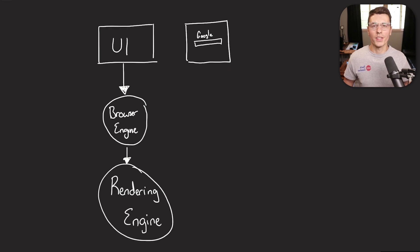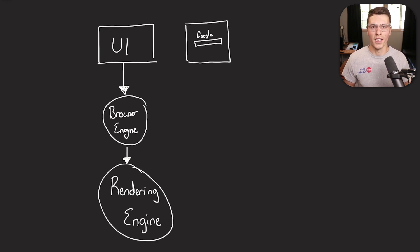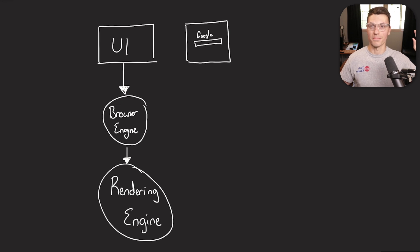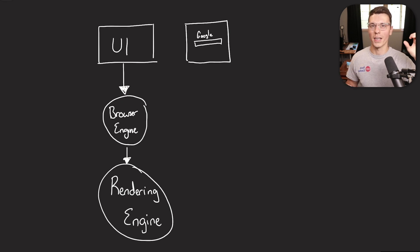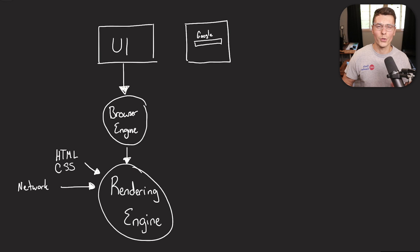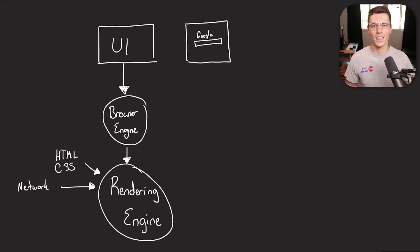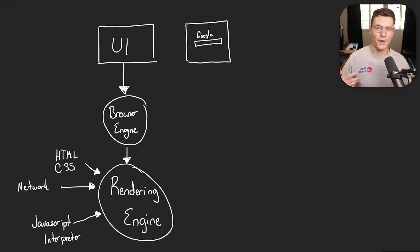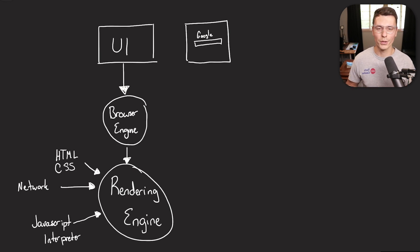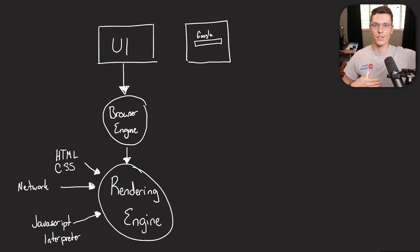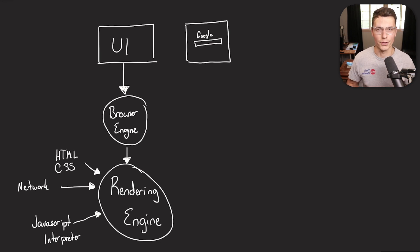Then we get to the main part, which is the rendering engine. This is the part that actually takes in the information to describe to our browser and to the UI what we want to build. So it takes in all your HTML files, your CSS files, it takes in the network information, takes in all your JavaScript code through a JavaScript interpreter, bundles that all up and sends it up to the browser to actually display to the user.